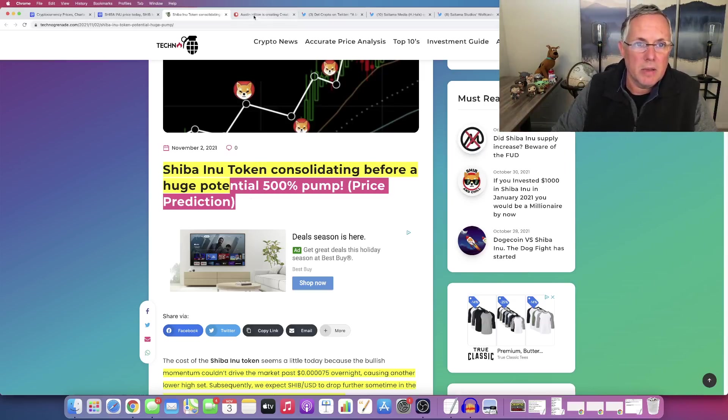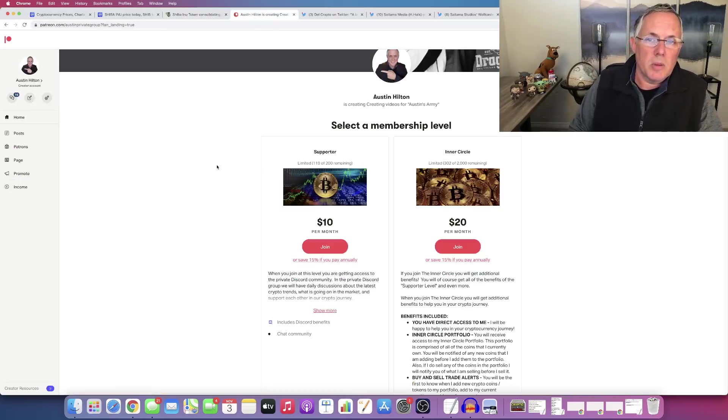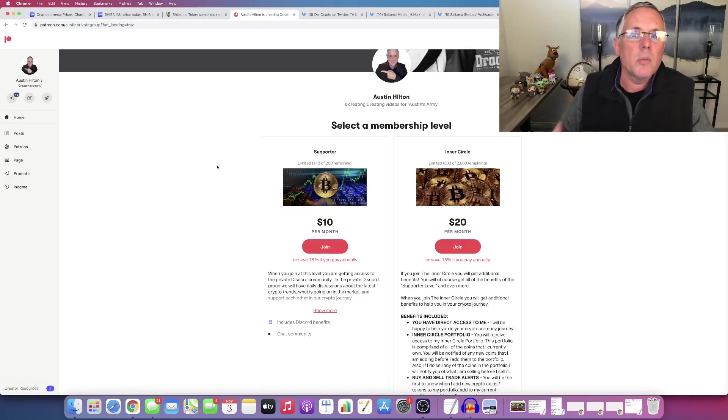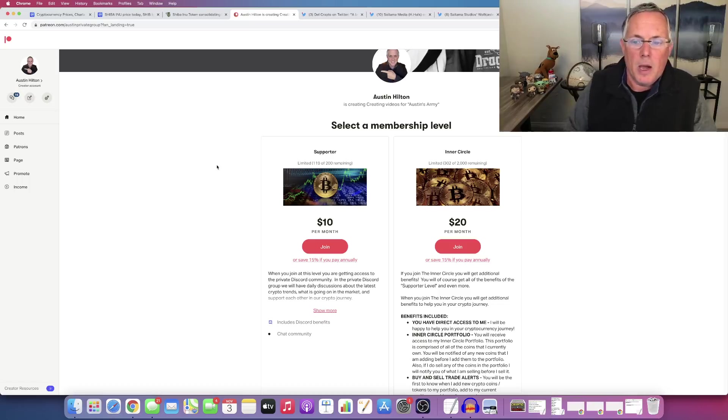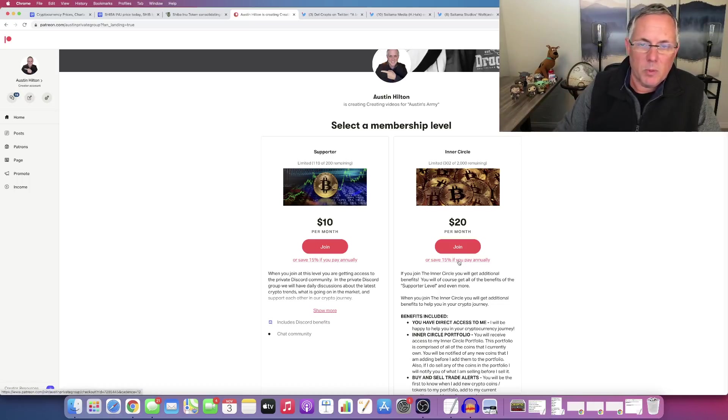not investing advice, but if you want, if you're interested in becoming part of my Patreon group, links in the description below. Here's why I talk about this in every video. I've created a community. It's 20 bucks a month. You can join and cancel at any time. I do have an annual option.